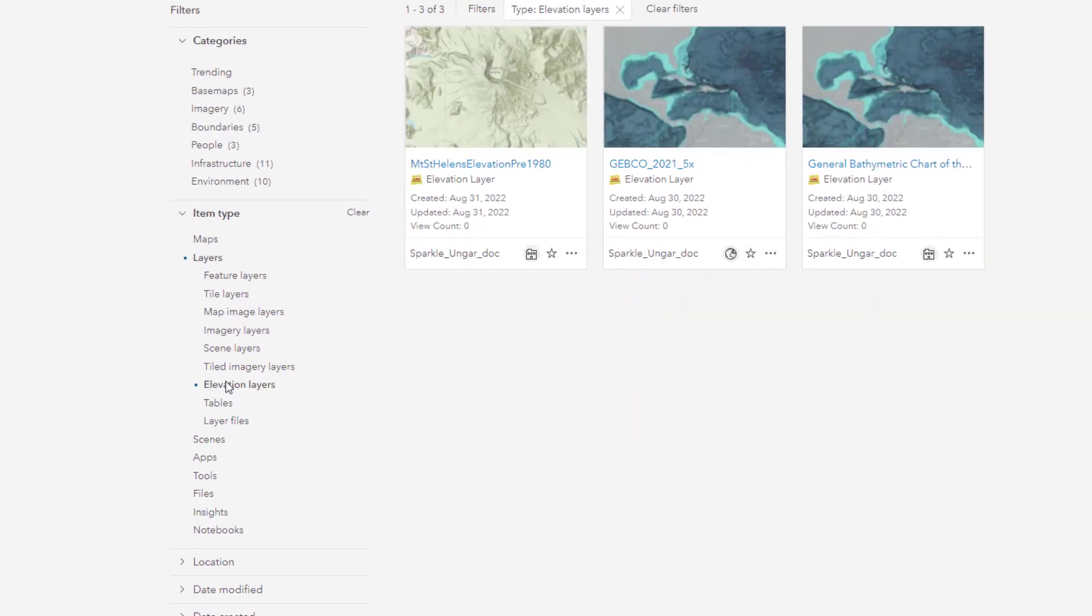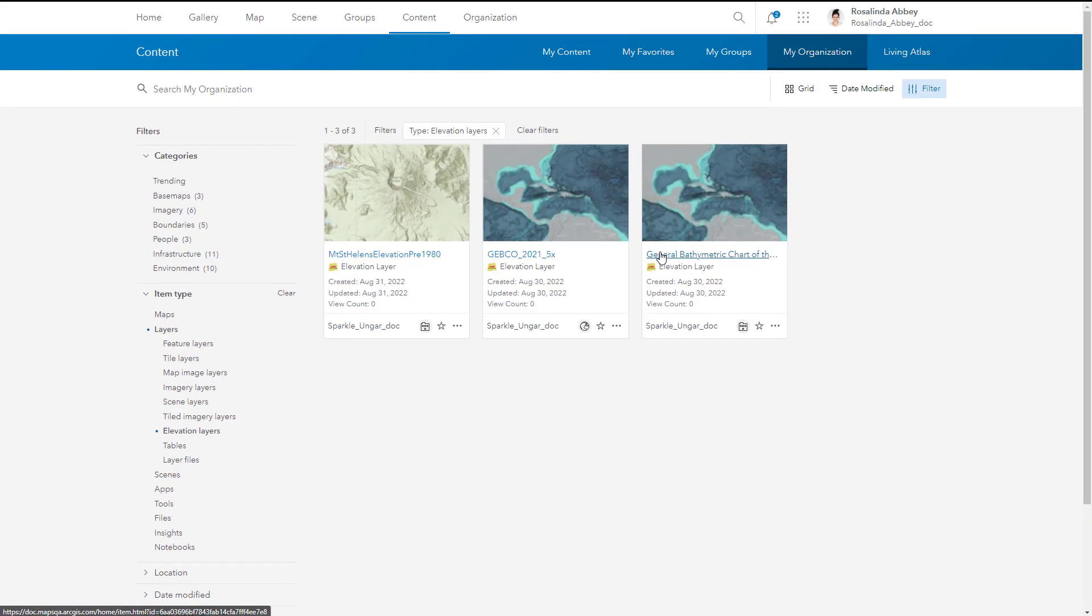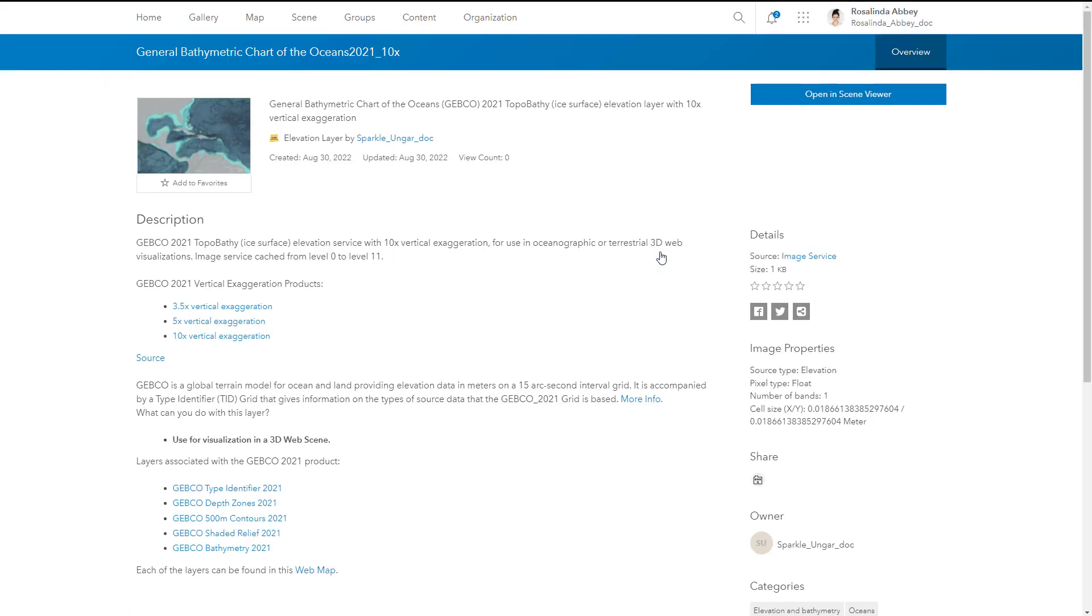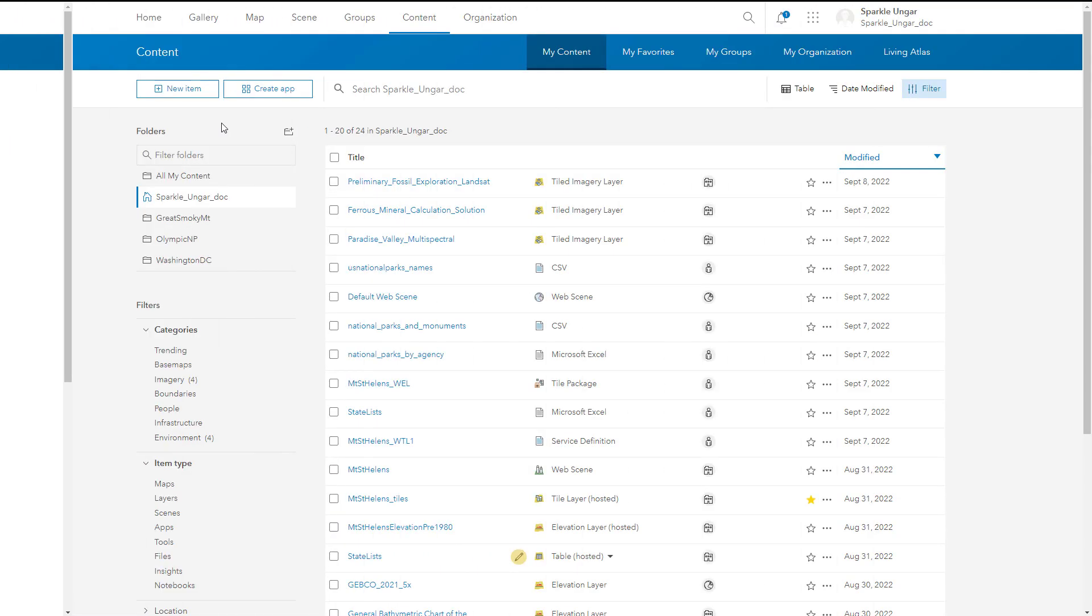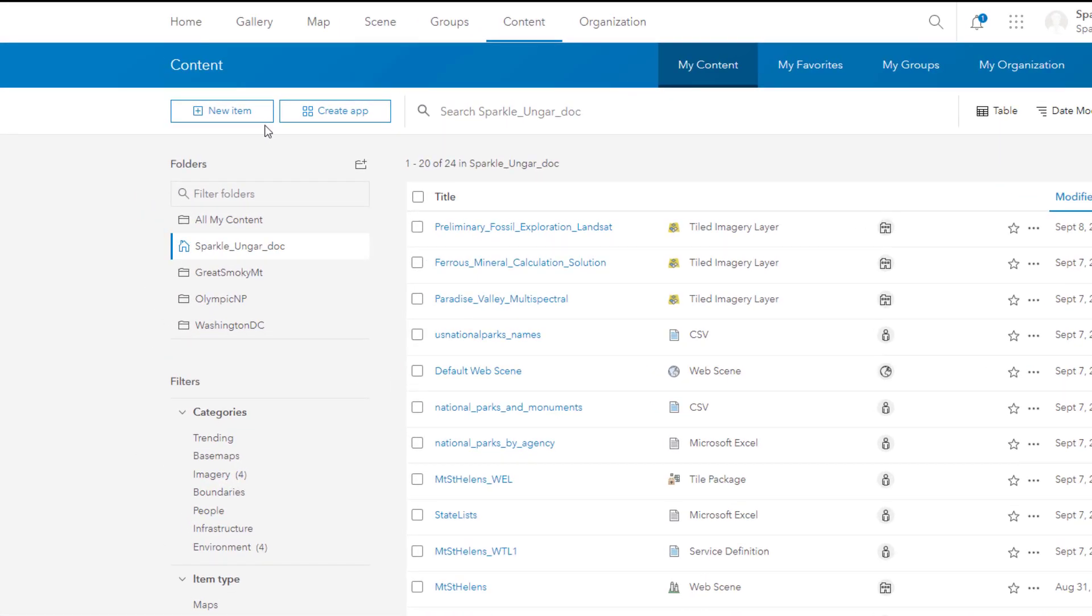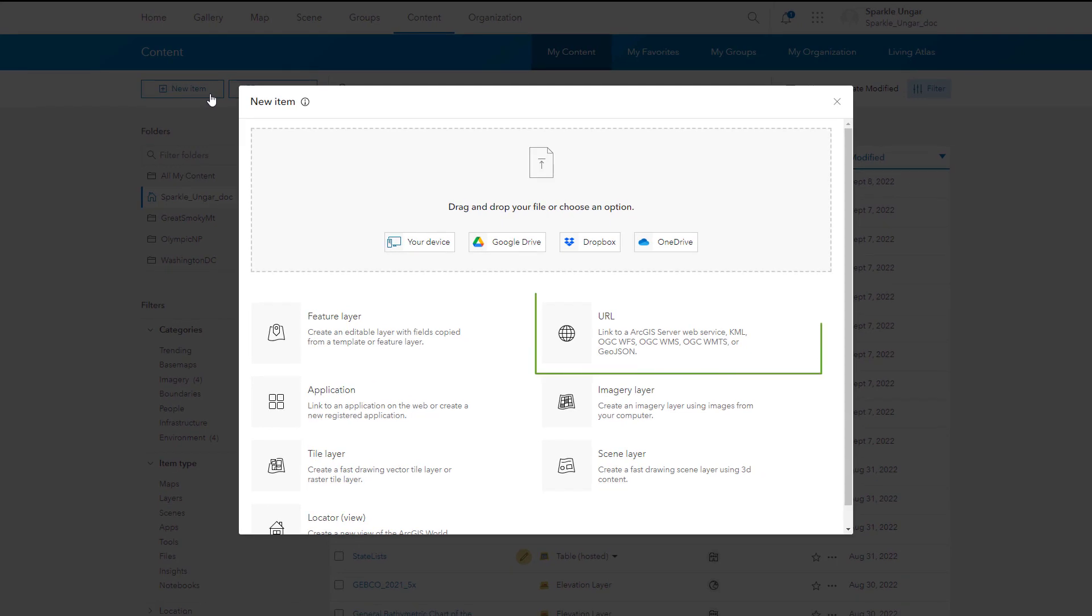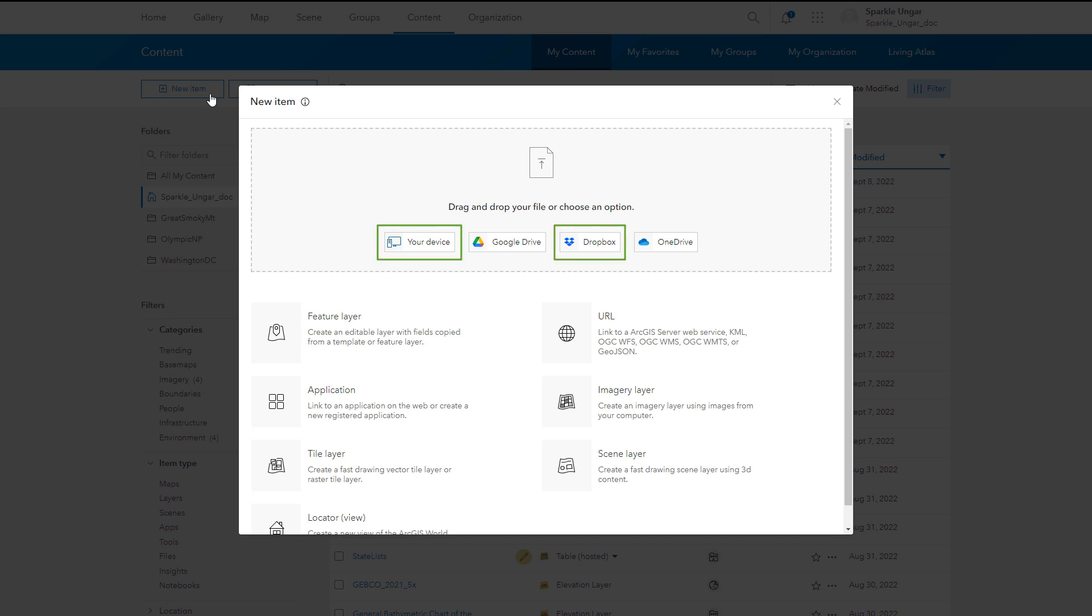Elevation layers contain 3D data used as a base map in scenes. If you have privileges to add content, you can add layers from the web using their URLs. If you have privileges to publish, you can add your own layer files and publish layers from them, or you can create empty feature layers to which you and other members can add data.